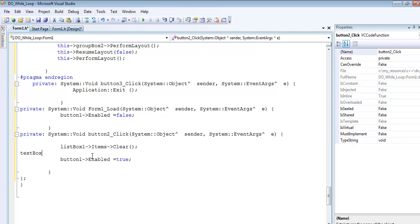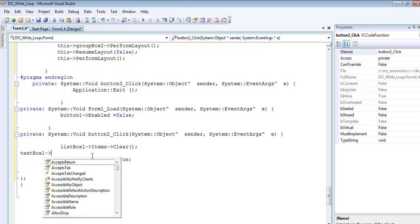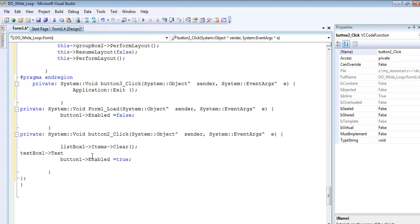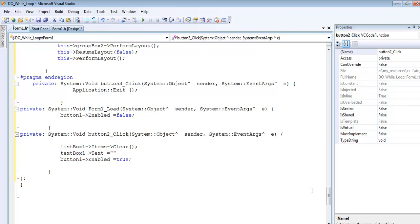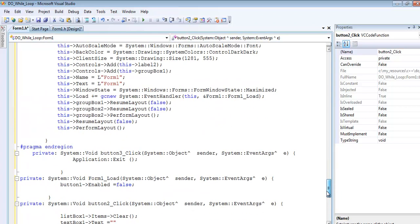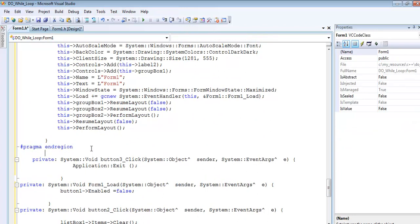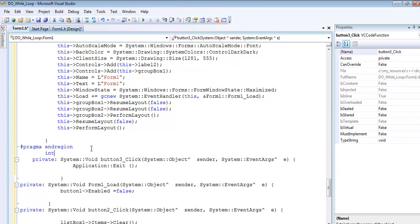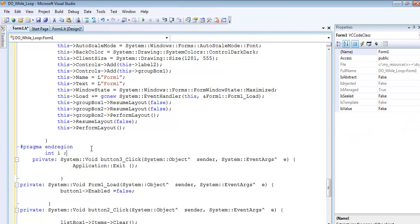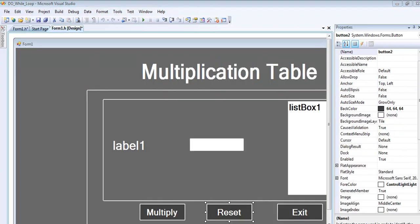I believe I'm ready to start my while loop now. I'll be using one variable, so I'll reset the value to zero. The variable declaration is up here: int i. Now I'll double-click on my multiplication button.